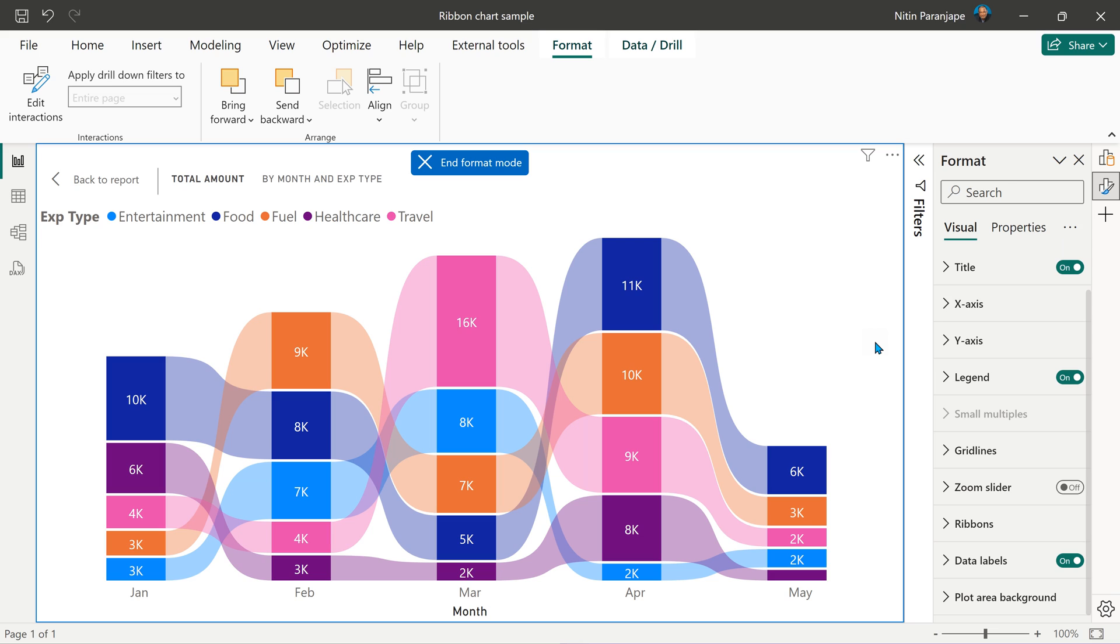But wait, there's one more extra thing to do. Most probably the viewers and users of your report don't know about ribbon chart. So if you suddenly change stack column chart to ribbon chart, they will get confused because nobody has told them the benefits of ribbon chart. So you have to educate them by sharing this video with them so that everyone benefits in the process.